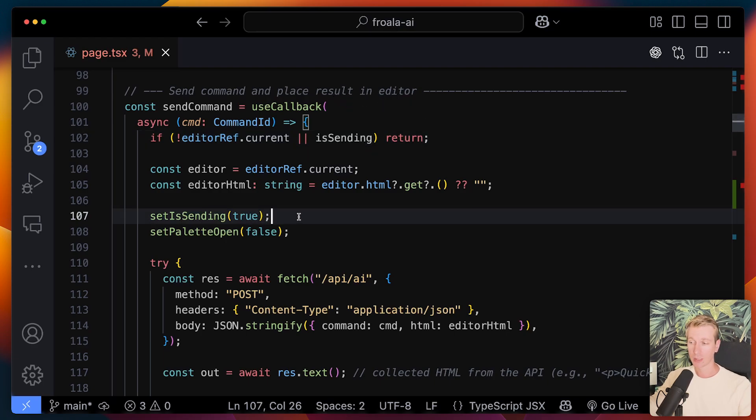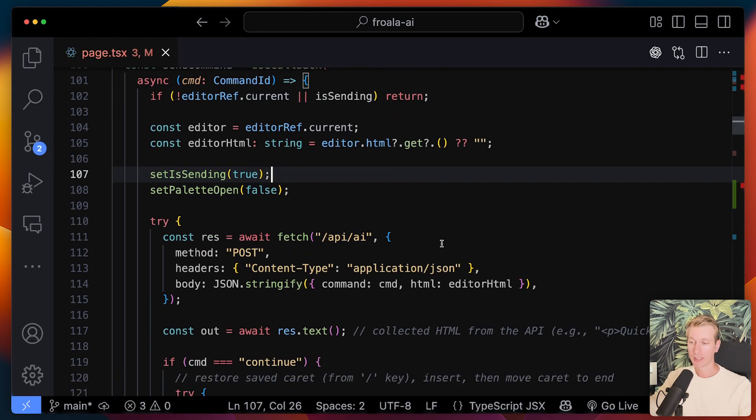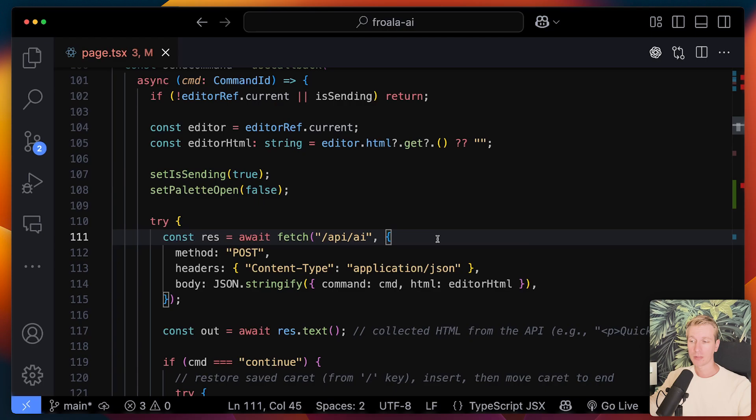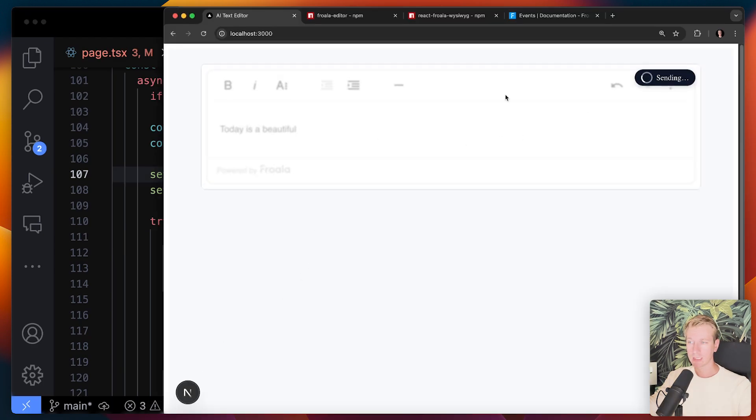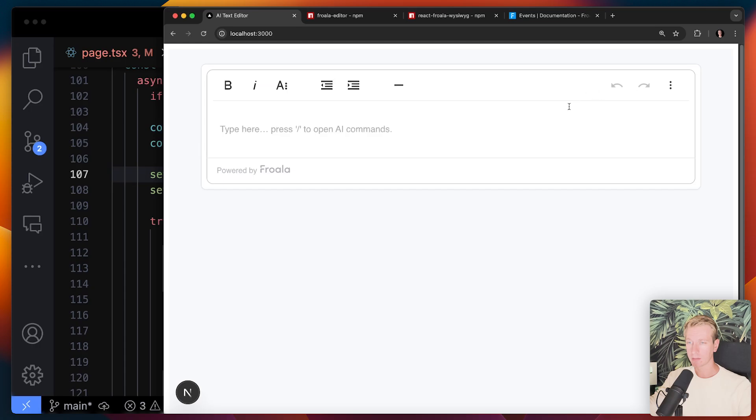So here we're going to start off with a loading state. Now first we need to actually, when we see a loading state, you will see that it's going to be blurred out and we have that sending notification there. So that is just the loading state.